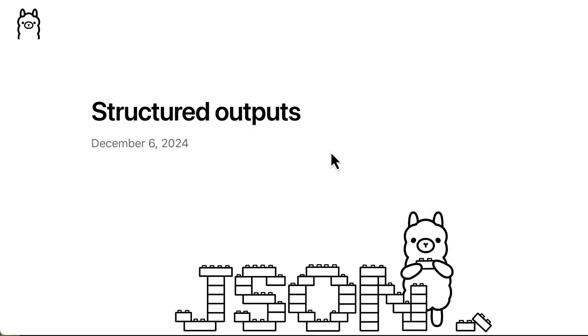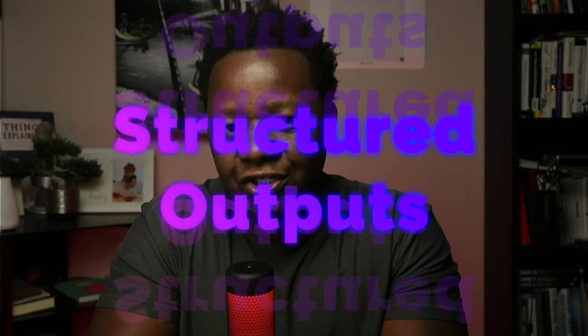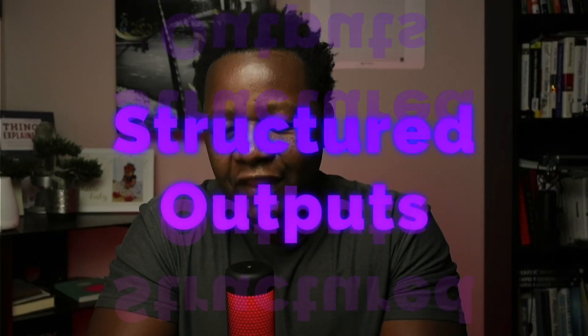So in this video we're going to talk about Olama and their new feature called structured output. Before we go into the details of what this is and why this feature is important, we need to understand how large language models really work.